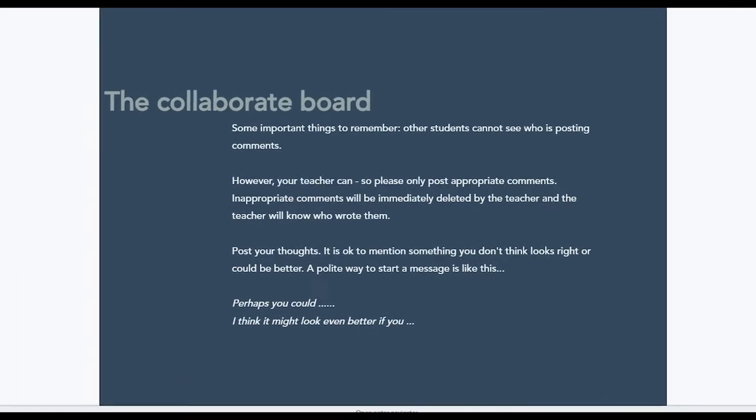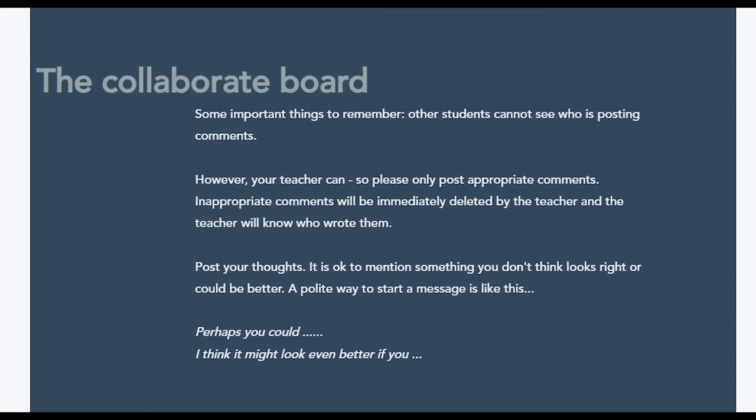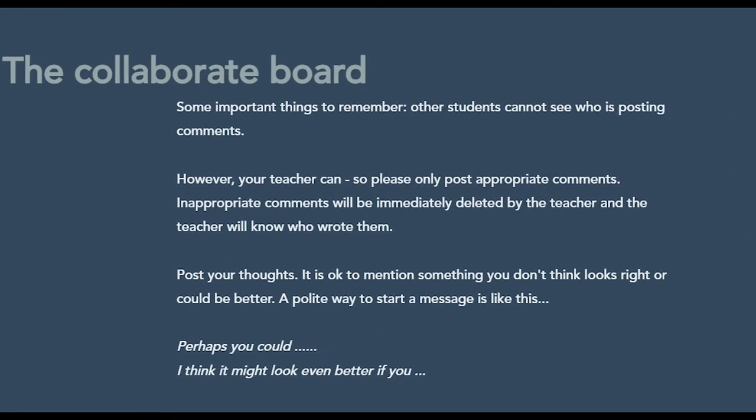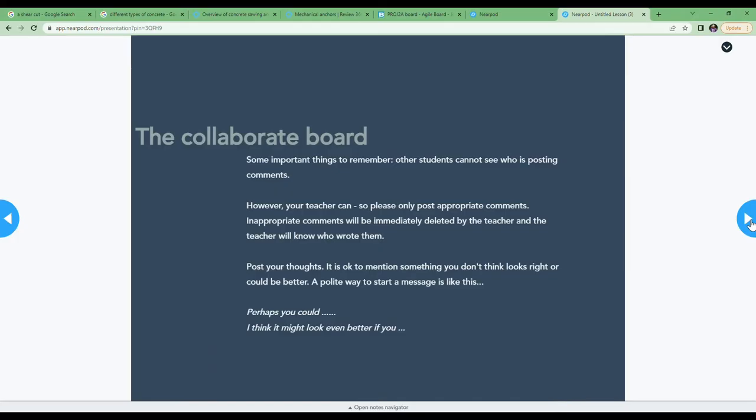The collaborate board is really important. It's anonymous so you can freely comment, but please follow the instructions at the top and appropriate comments only. Your comments are marked, remember.